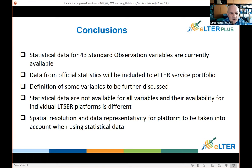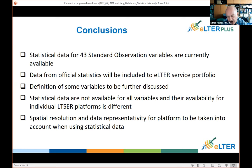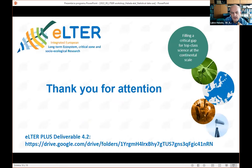In conclusion, we have statistical data for 43 observation variables, and they are included in the LTSR portfolio. Some are missing — not all variables have data sources — and their availability differs for different LTSR platforms. The definition of some variables should be further discussed, and the spatial resolution of data and data representativity for a platform should be taken into account when using statistical data. It is not something to use automatically or mechanically — it is necessary to assess whether the data are sufficiently representative for the platform. Thank you.